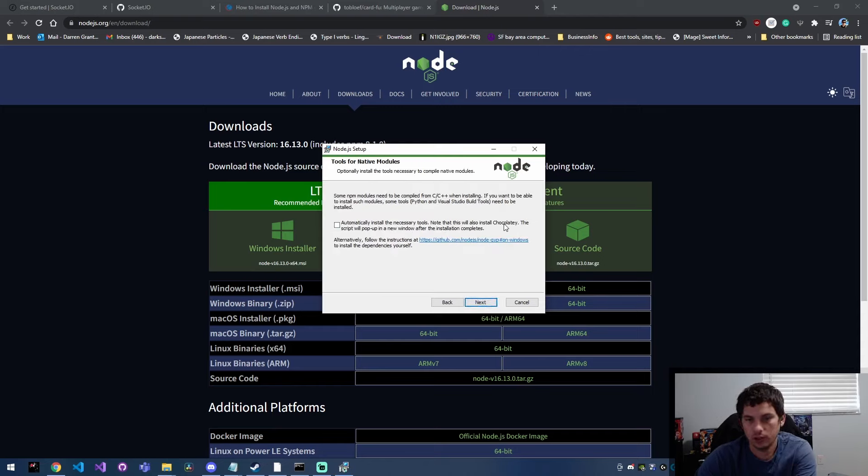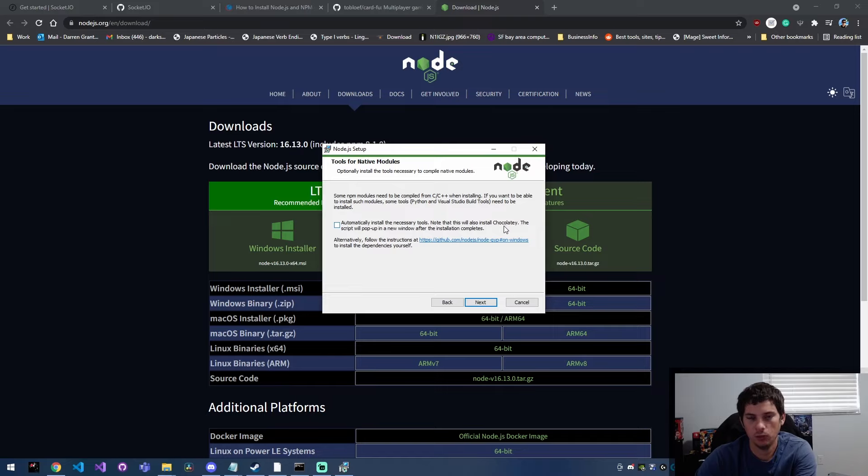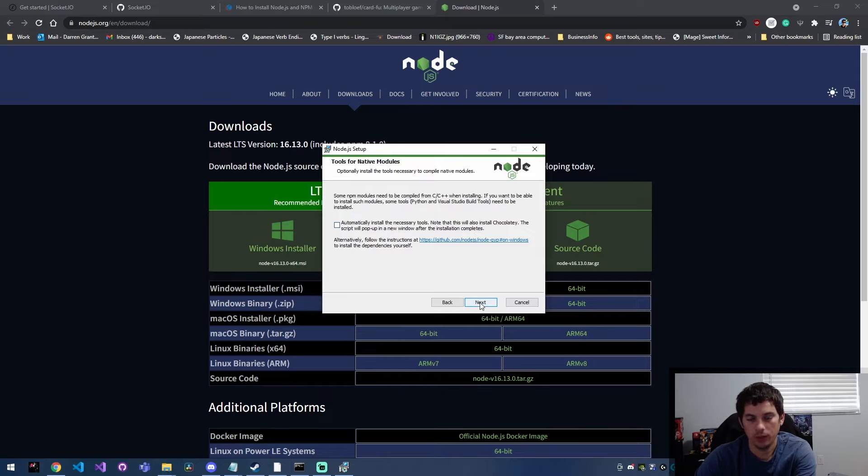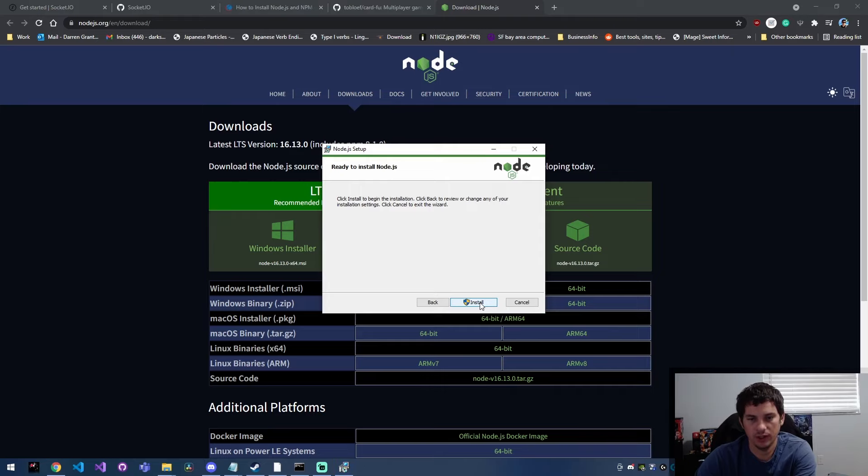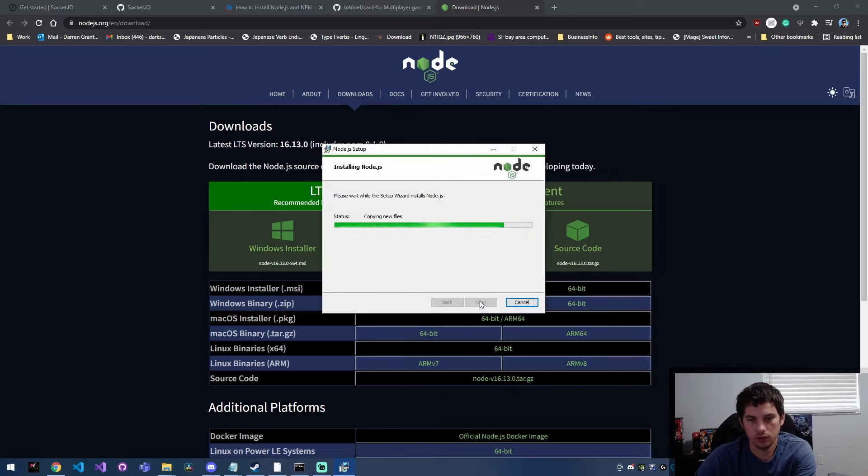And then there's this thing called Chocolaty that I've seen other guides recommend. I didn't need it for what I was doing, but if you want to install this extra tool, you can. I'm not going to install it because I didn't need it for my application I was working on. So I'm going to hit next and click install.